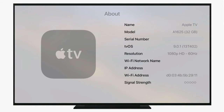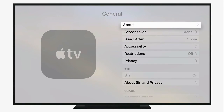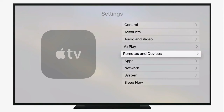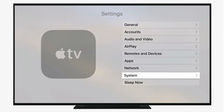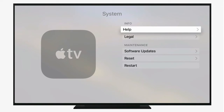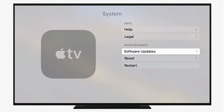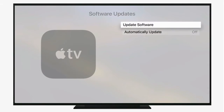One thing we want to check: we need to be sure we are running 9.0.1 or 9.0 on the Apple TV. You can check that in the settings. If you're on 9.1 or 9.2, you're out of luck — you will not be able to jailbreak that Apple TV.